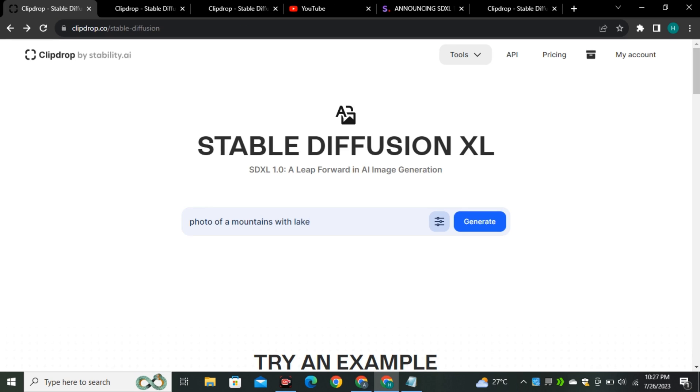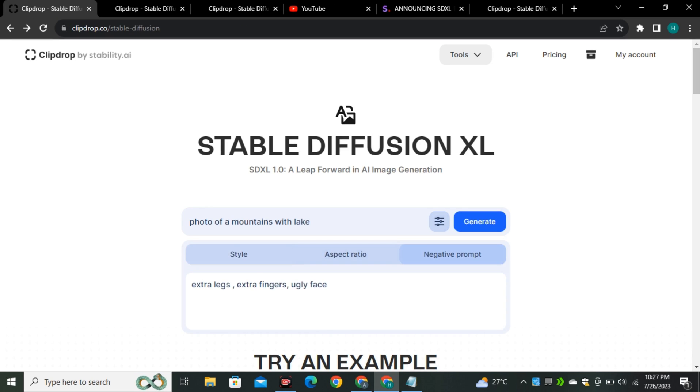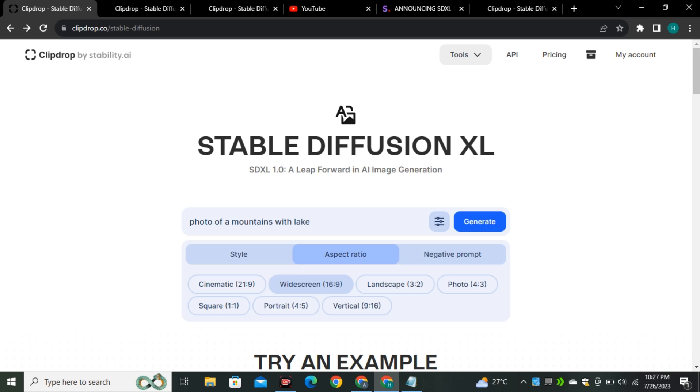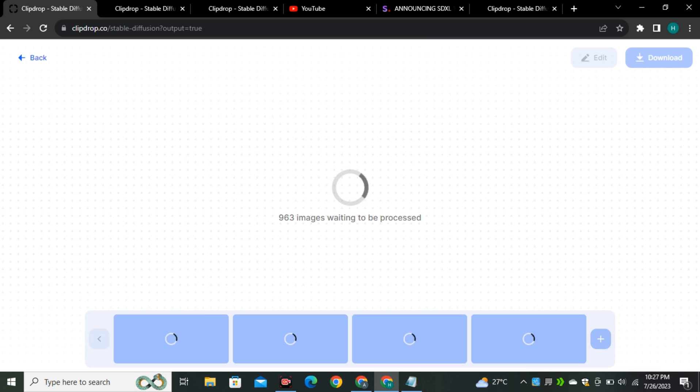We're going to look at some few more examples. Now, I'm going to generate a photo of a mountain and I'm going to select the aspect ratio of 21:9, which is a very wide image. Let's see what it comes up with.